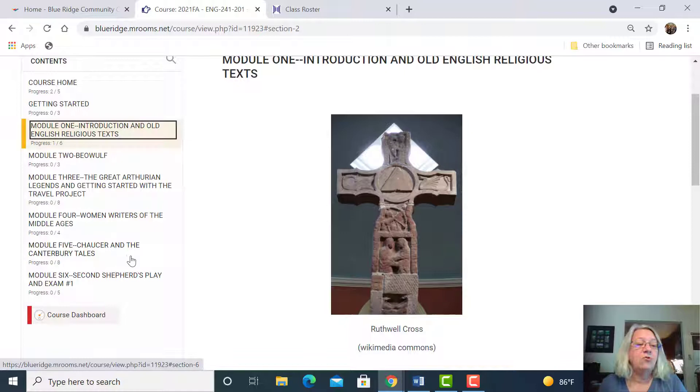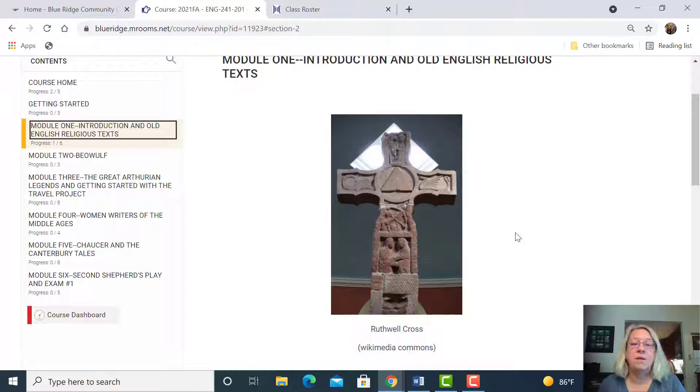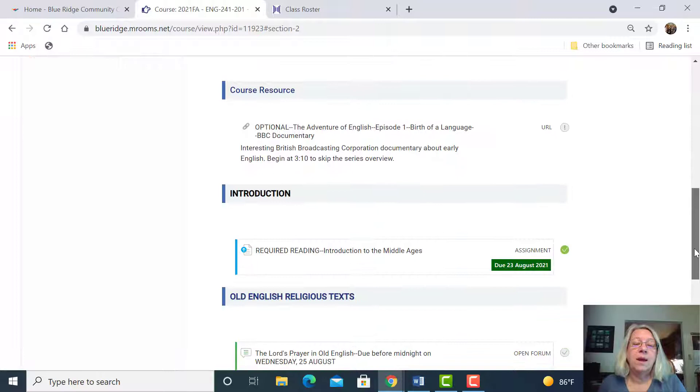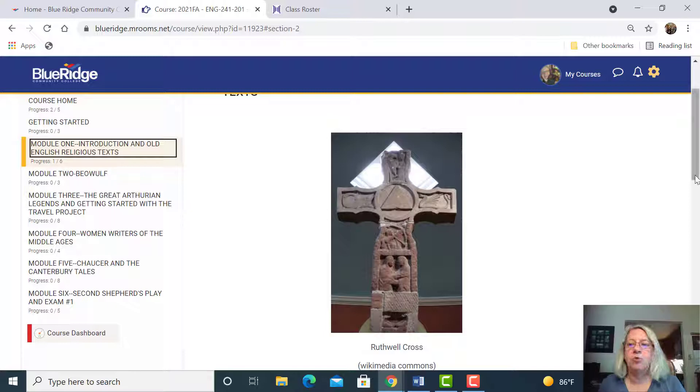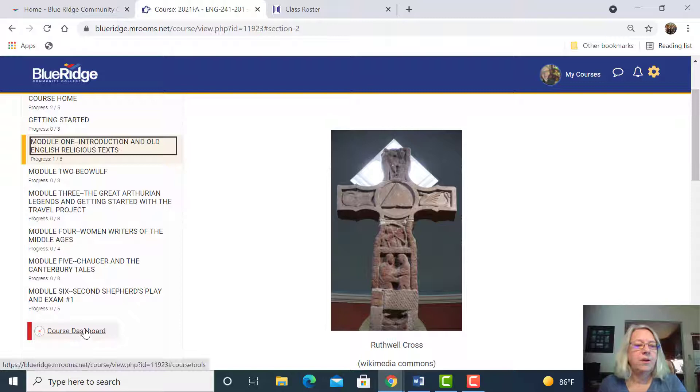Notice that I only have the first six modules open. There are 16 modules, one each week pretty much, and I only keep the ones open to the first exam, and then I'll open up the next unit to the second exam. We have three exams in the course total.